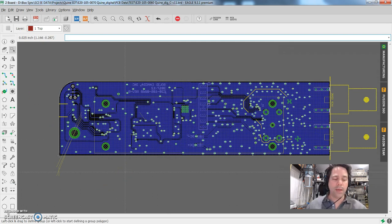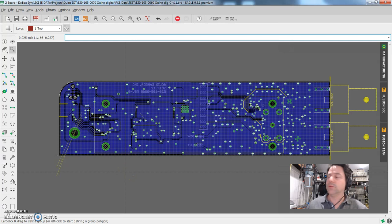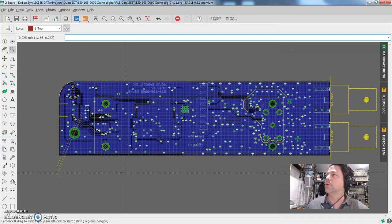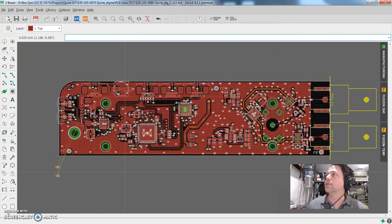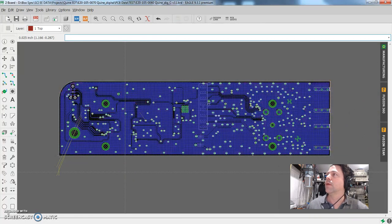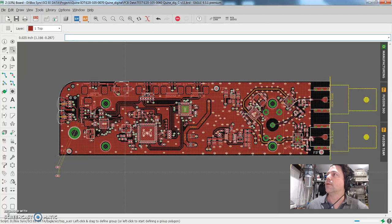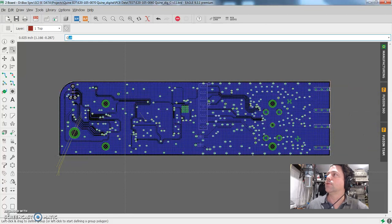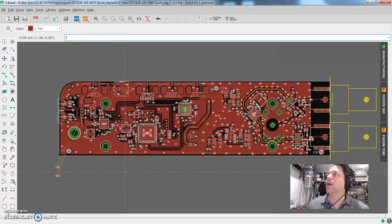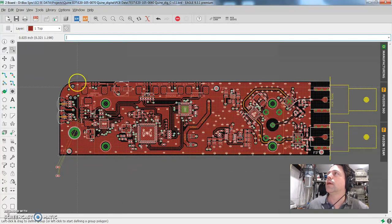So I have mapped all of those functions to alt Q is the top and alt W is the bottom. And it is that fast to switch. So how in the world am I doing that? Well, let's go take a look.